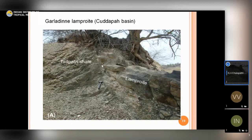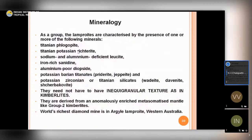Lamproites from the Dharwar Craton — called Krishna lamproites — occur as dikes, plugs, and small vents. One lamproit intrudes the Kadapa sediments, cutting across the Tadpatri Shale. Once you know the lamproit age of 1,400 million years, you can establish that sedimentation of the Tadpatri Shale was completed by that time. Kimberlites and lamproites are widely used to constrain sedimentary history of basins like Kadapa, Vindhyan, and Chhattisgarh. Mineralogically, lamproites are characterized by exotic minerals like titanian phlogopite, titanian potassic richterite, iron sanidine, and alumina-poor diopside.